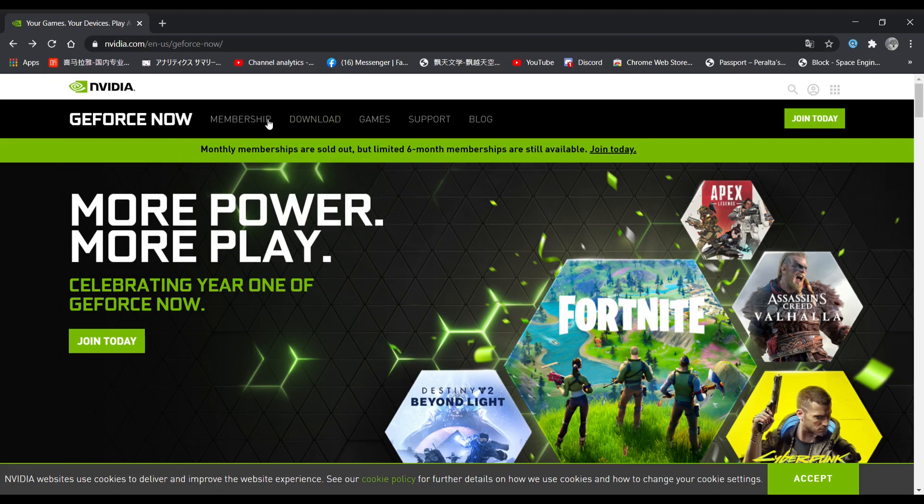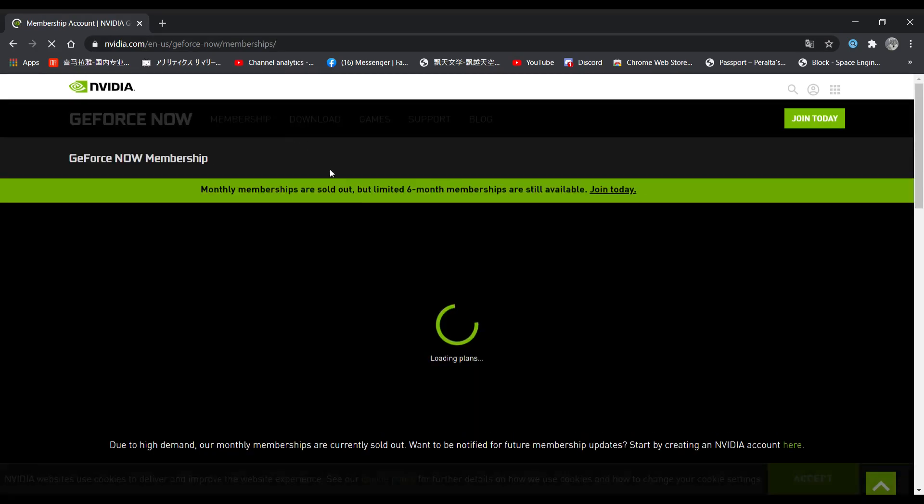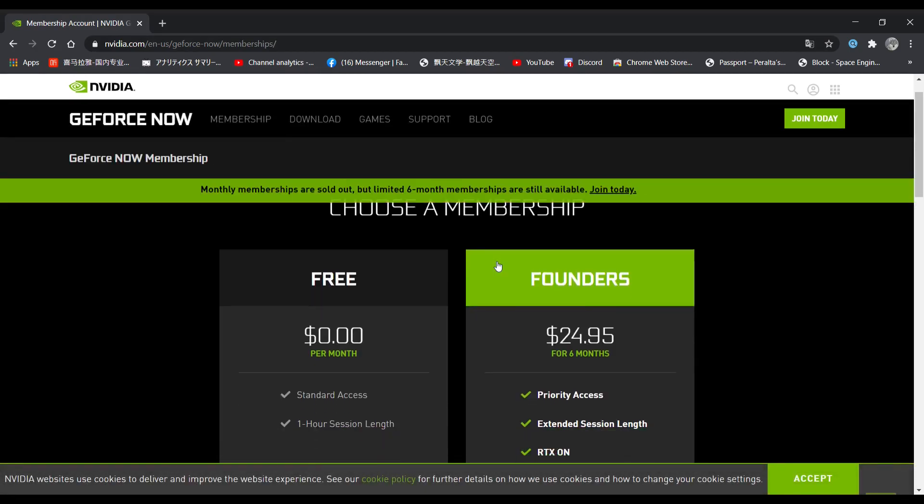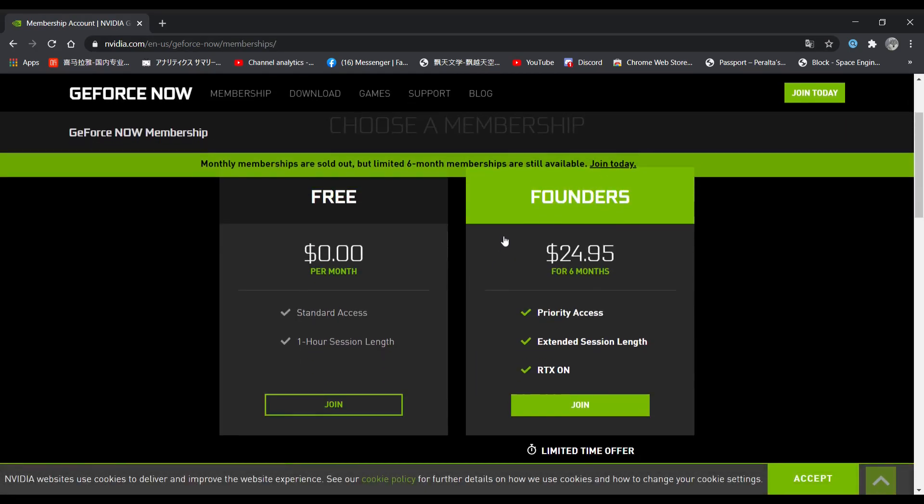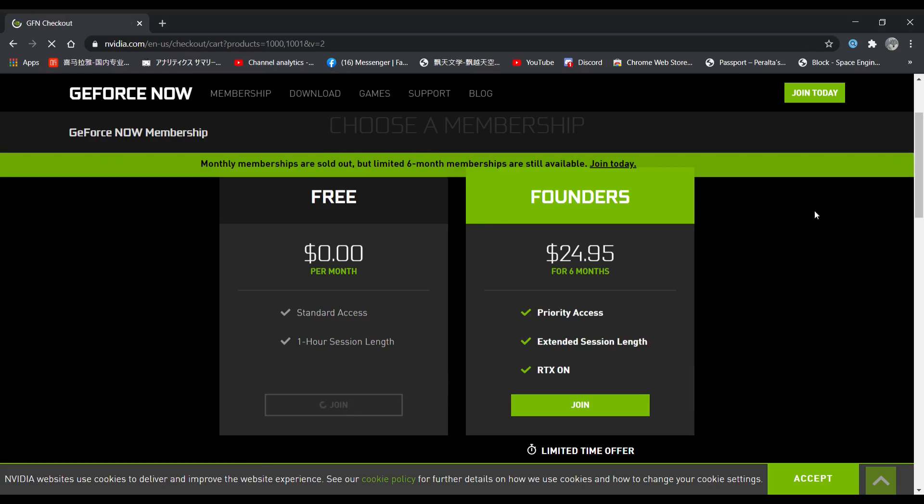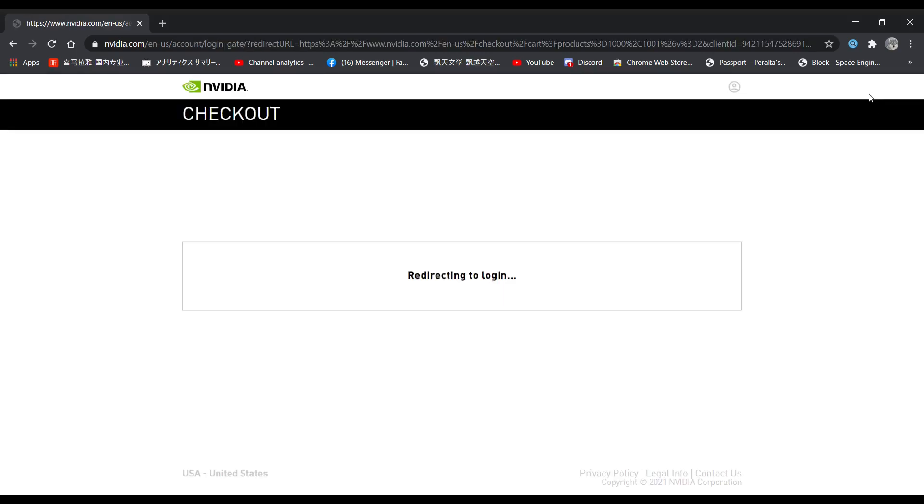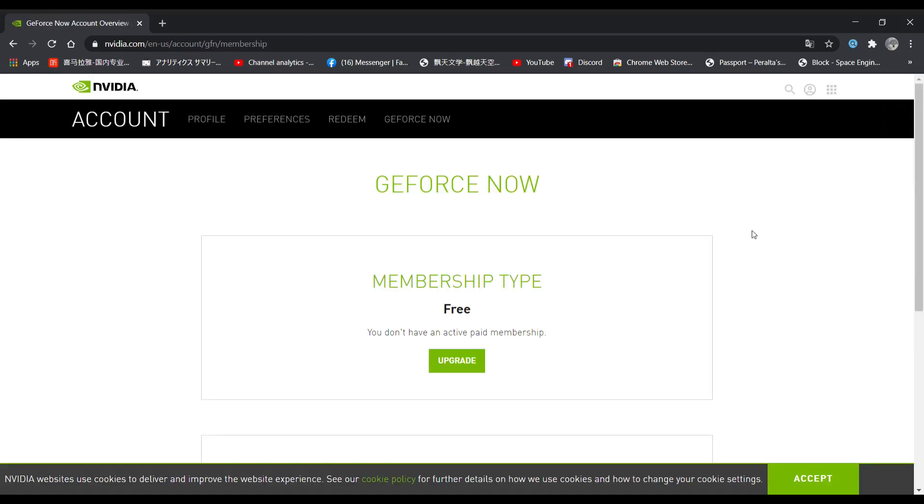Click on membership and select the free plan. It should be the first one. Click on join. After you join, you will see this page pop up. Now, go back.